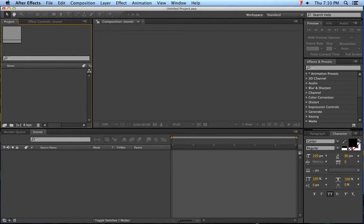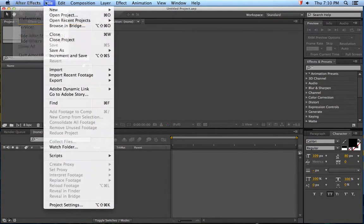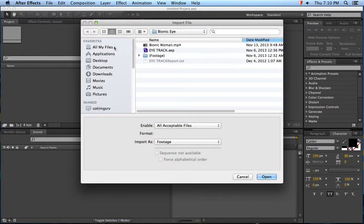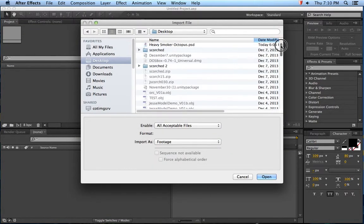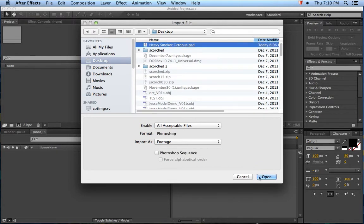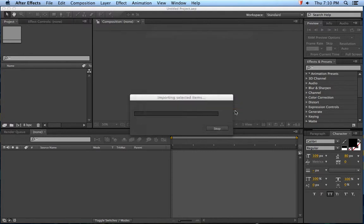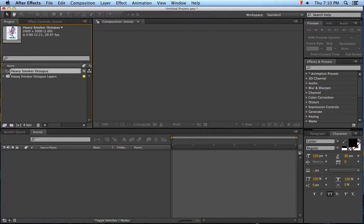So now we're in After Effects. We're gonna go File, Import, File. I'm gonna go open the Photoshop file. I'm gonna leave it like this, say OK. And then over here in the Project folder, you've got the Composition.